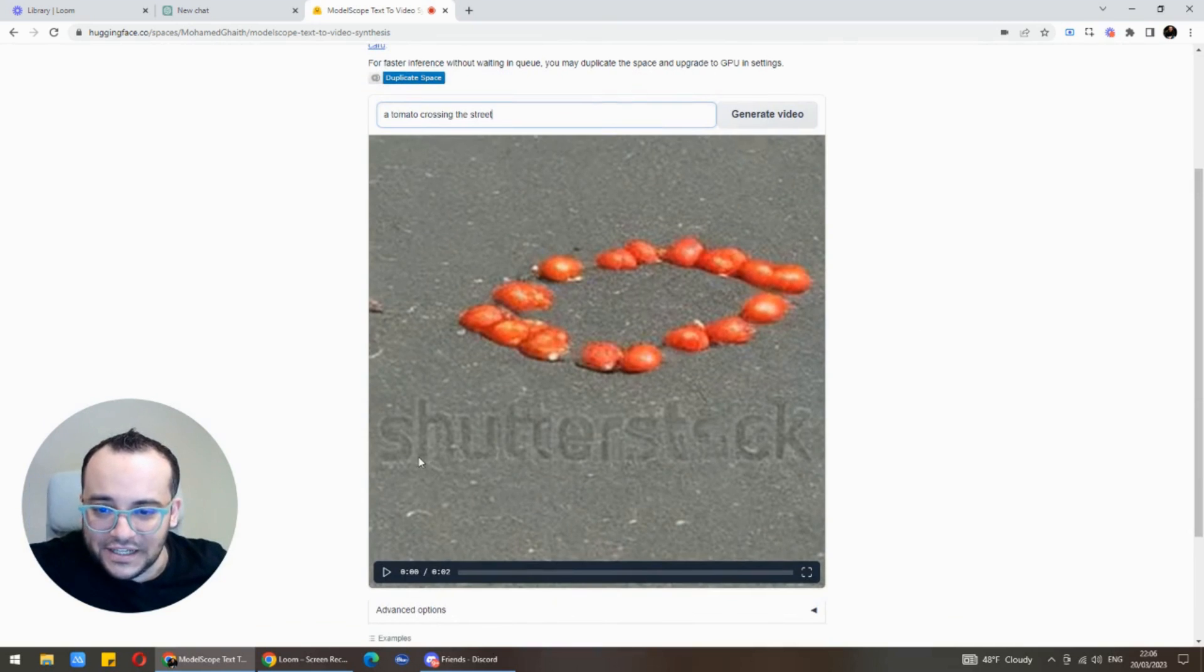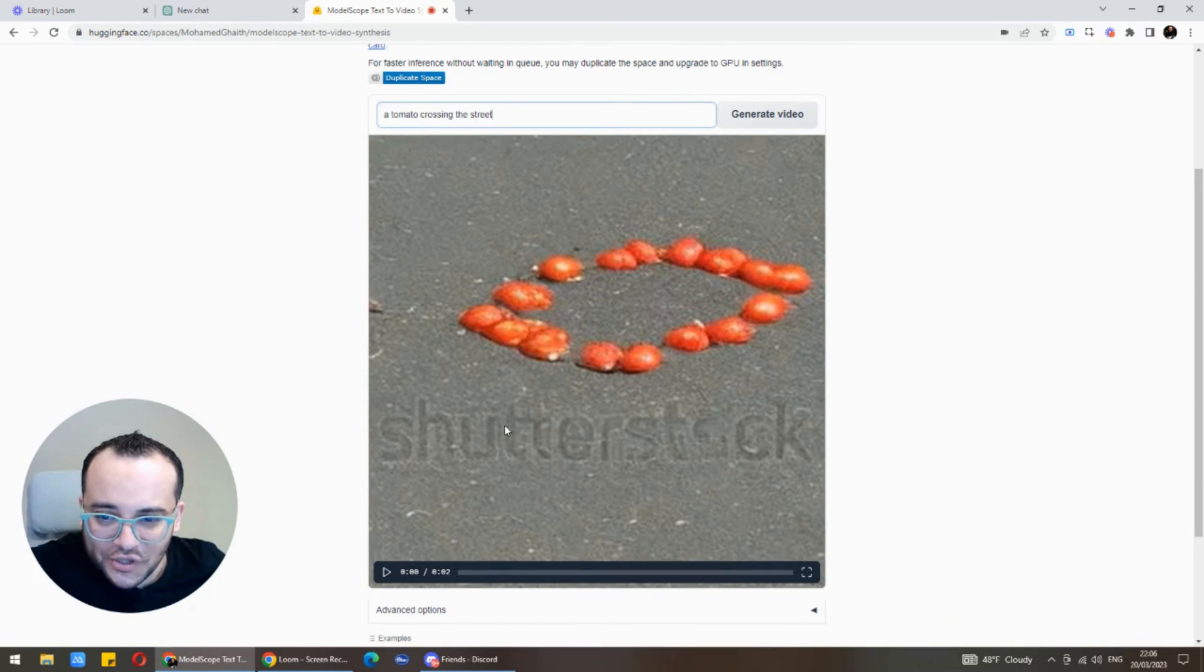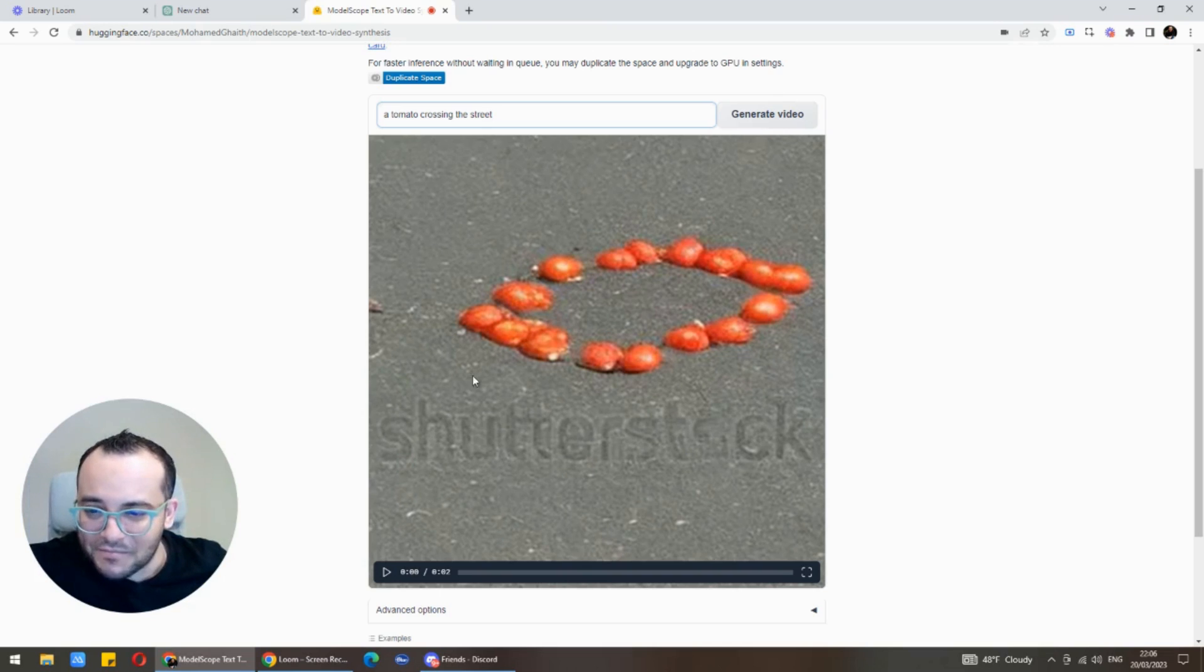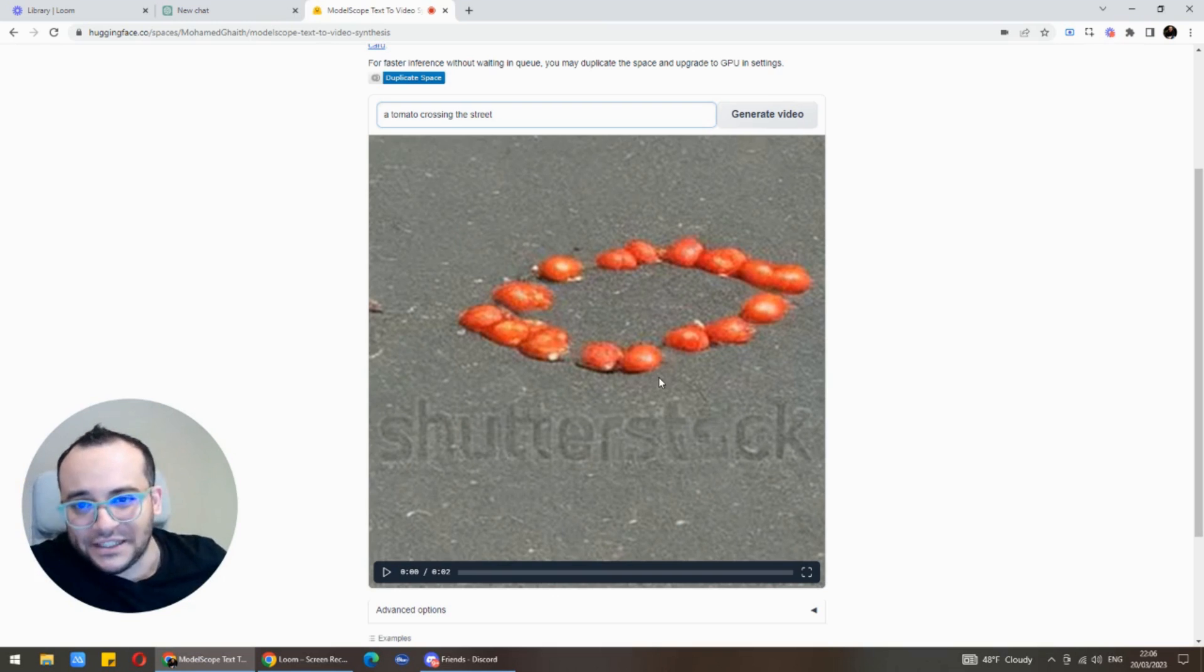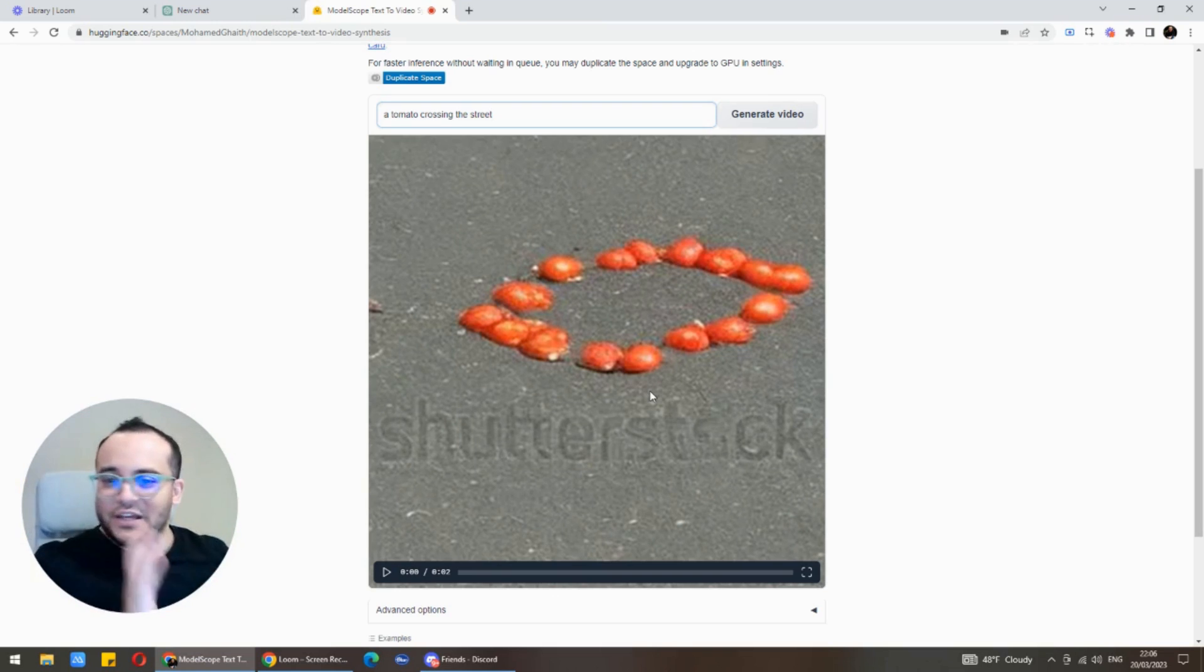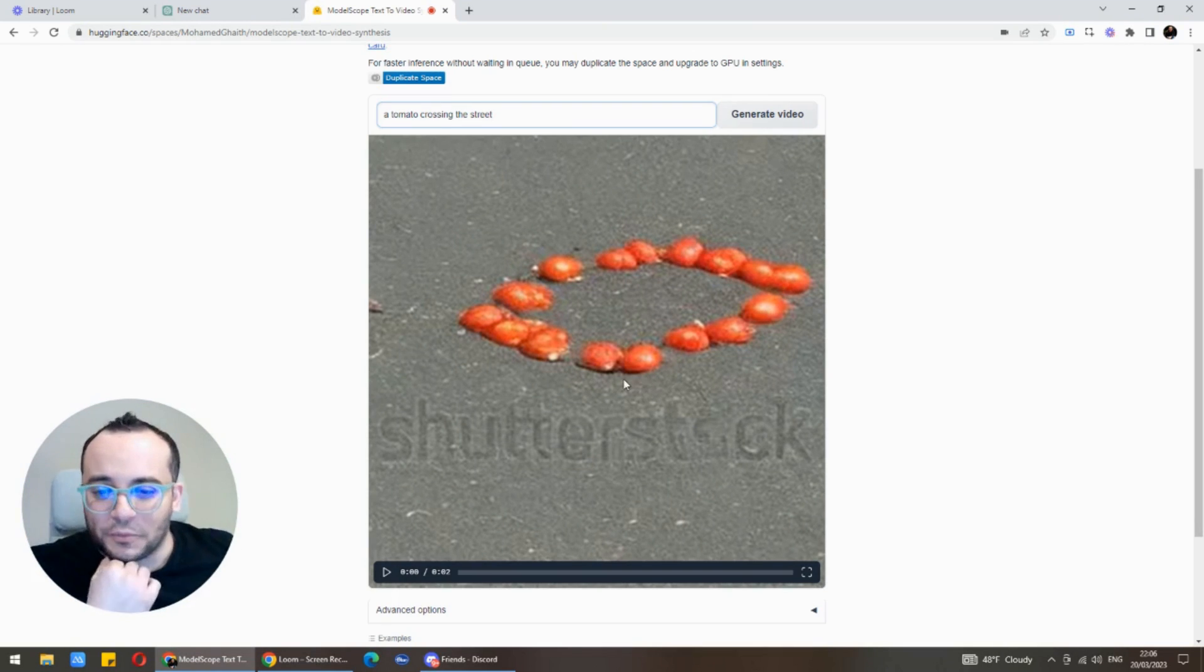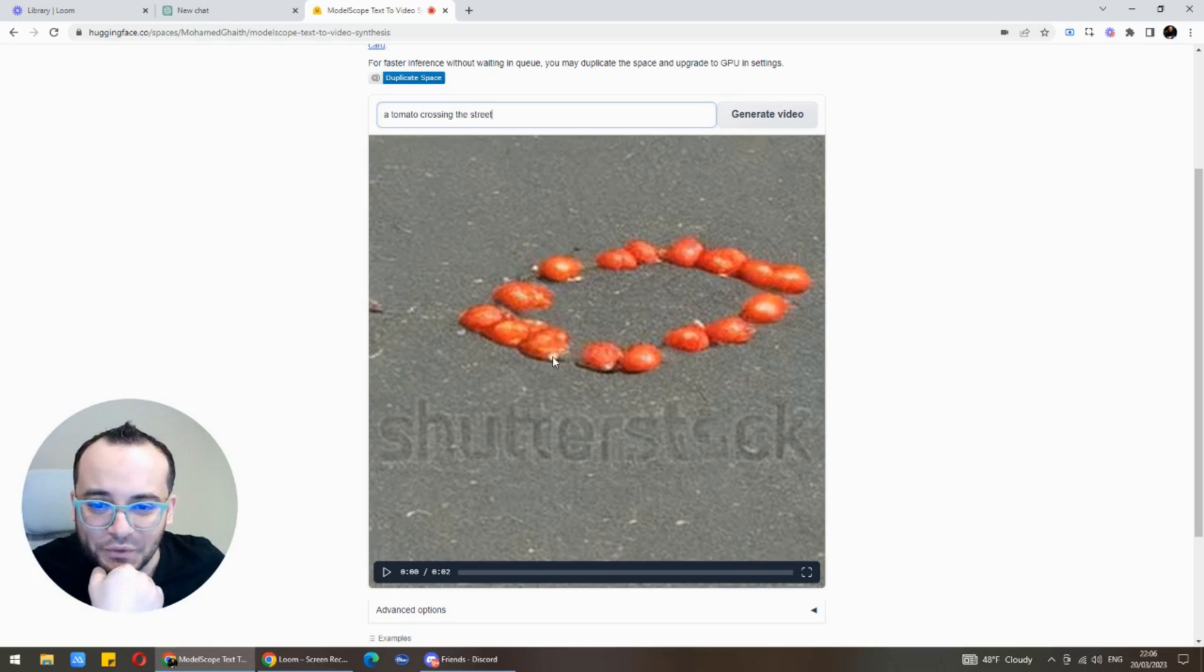Just to let you know guys it takes about a minute to generate one video. As you see here we have the watermark Shutterstock and I think that's because the model has been trained on videos from Shutterstock. This is like the first version and we get a chance to play around with it.